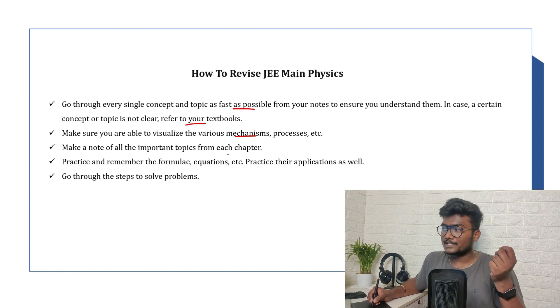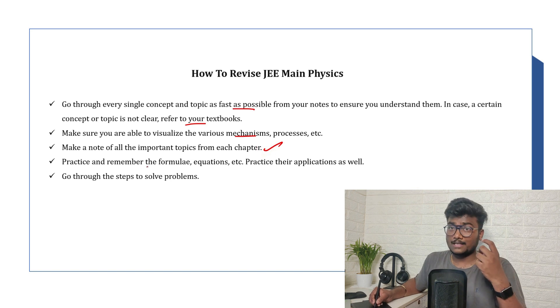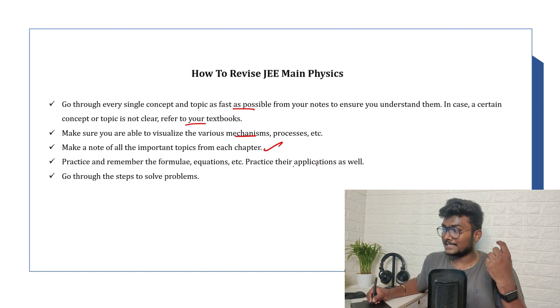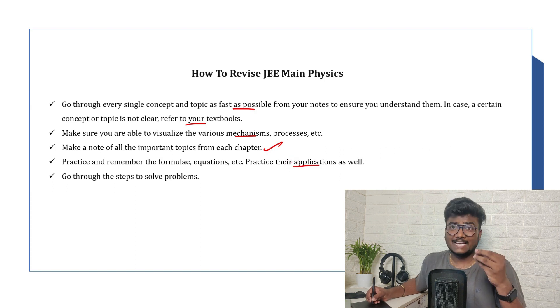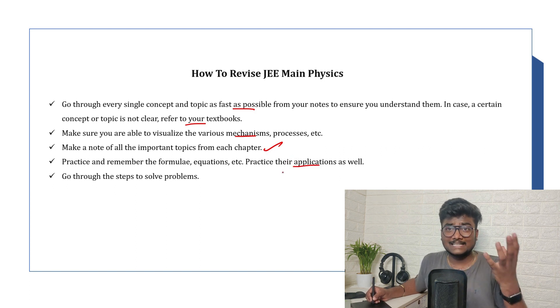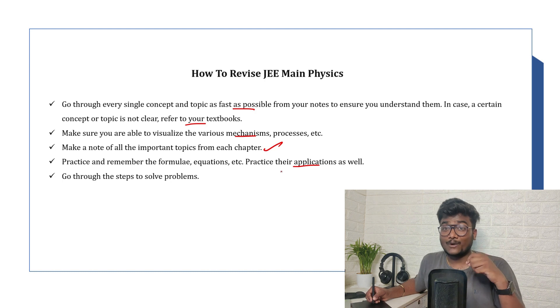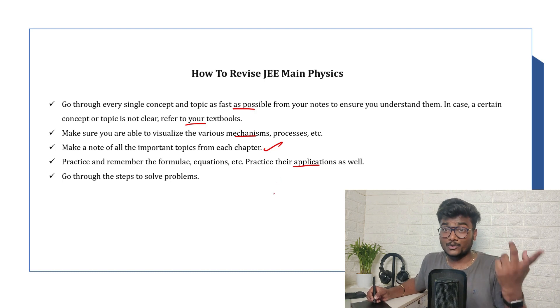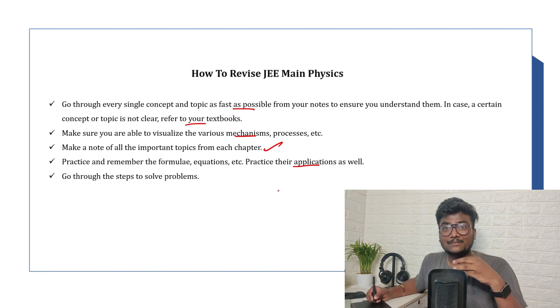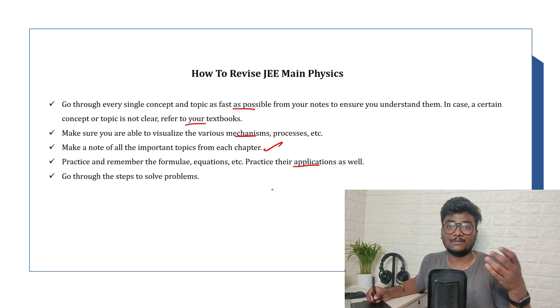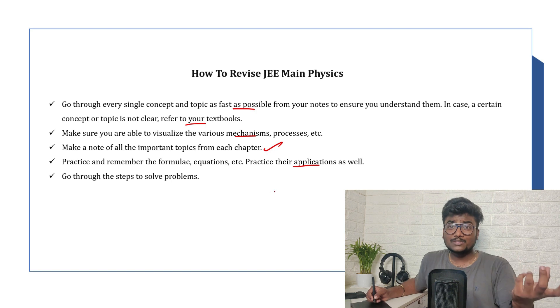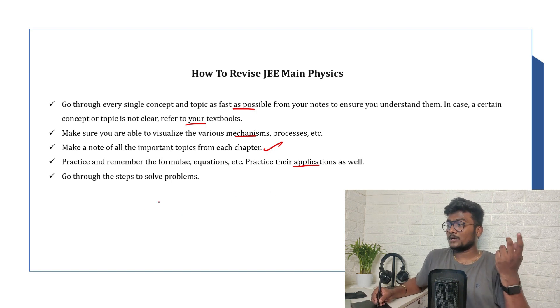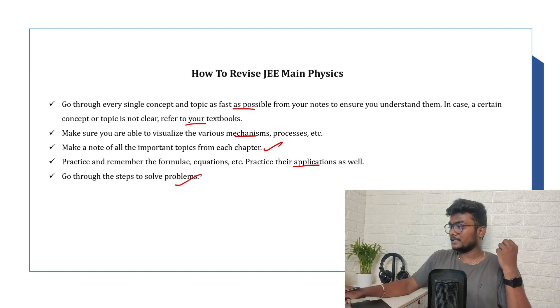You need to understand, you should visualize everything. Then only you will be able to get near to the solution. Make a note of all the important topics from each and every chapter. Practice and remember the formulas, equations, and practice their applications. It's not that if you just remember the formula you will easily solve the problem. You should also understand what is its application, where you need to use that formula, and how to use that formula. If you know that only, you will be able to use the formula which you know. If you don't know application of the formula, there is no use of learning the formula, right? Go through the steps to solve the problems.